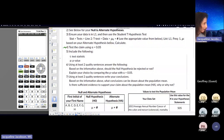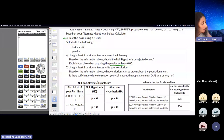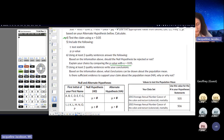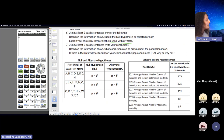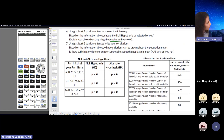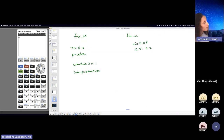Using at least two quality sentences, answer: should the null hypothesis be rejected or not? Explain your choice by comparing the P value — they're asking you to use the P value method. I'm saying give me both and show understanding. If you want to verify using the traditional method, use that too. Using at least two quality sentences, write your conclusions. Based on the information, what conclusions can be drawn about the population mean? Is there sufficient evidence to support your claim about the population mean H-A? Why or why not? This is standard hypothesis testing format.